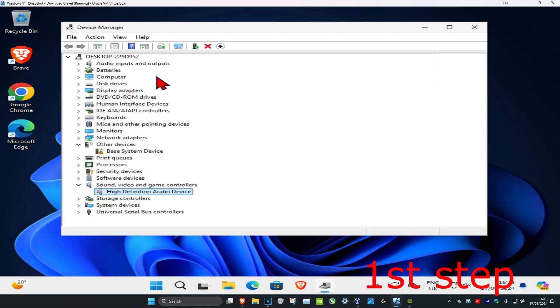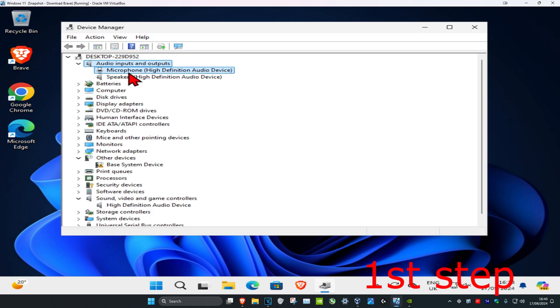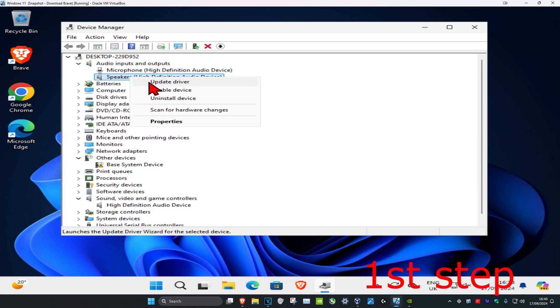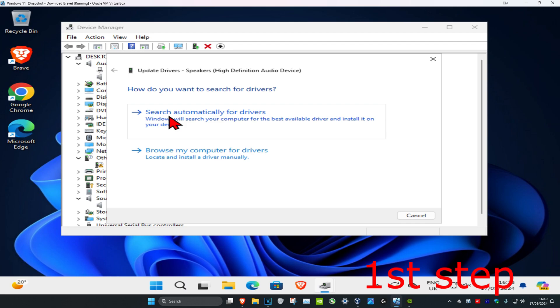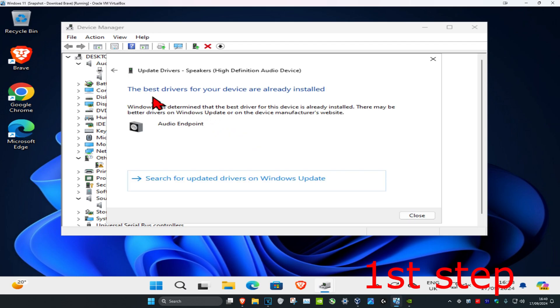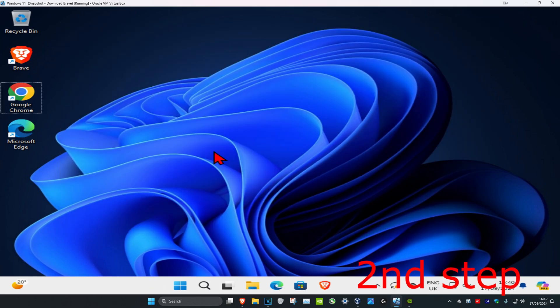Then you want to expand Audio Inputs and Outputs. Find your speakers, right-click on it, and then click on Update Driver. Click on Search for multiple drivers. Make sure that you have the best drivers for your device installed.